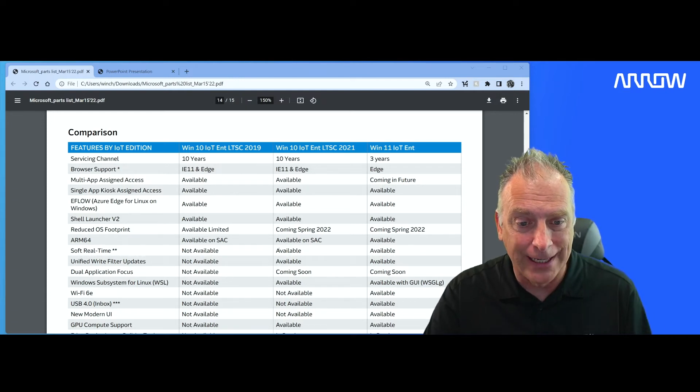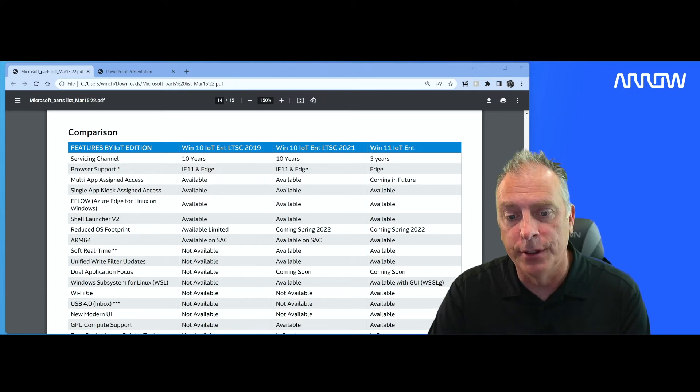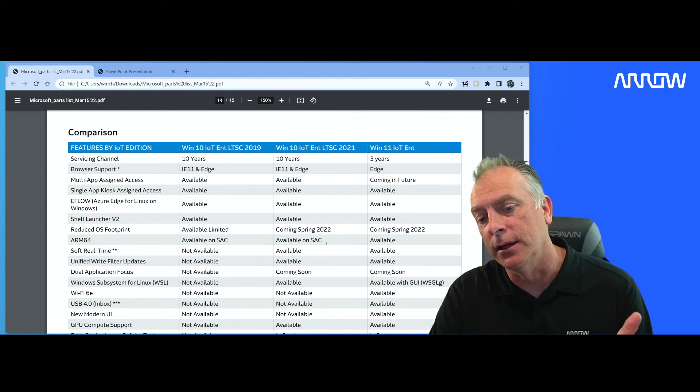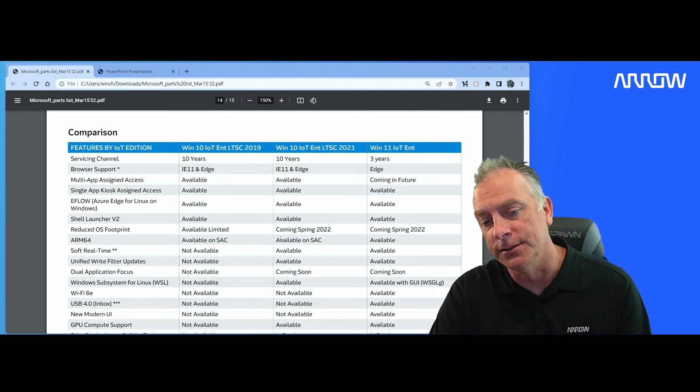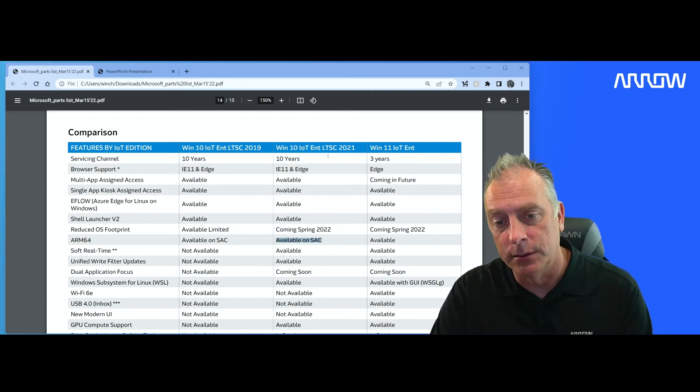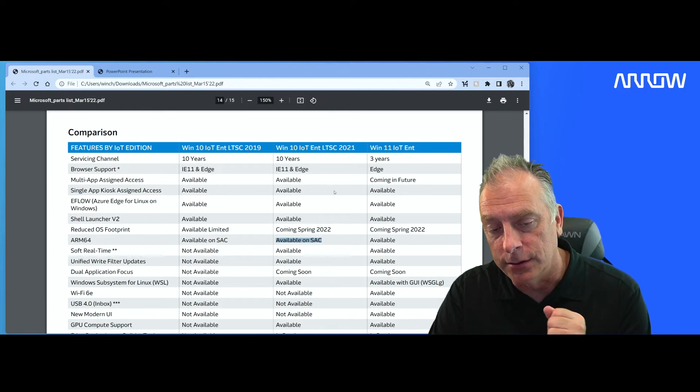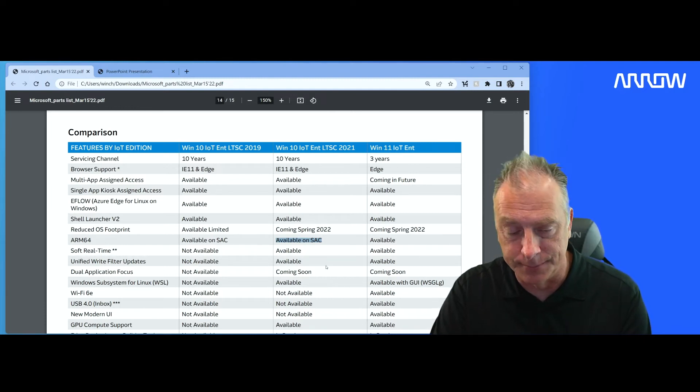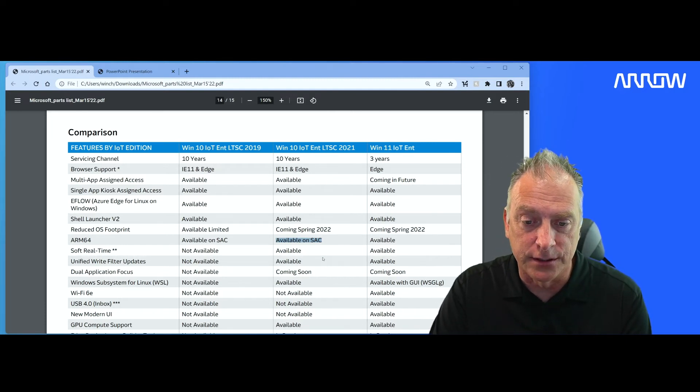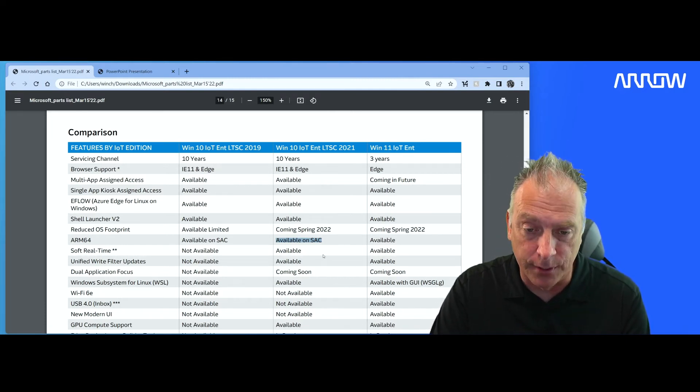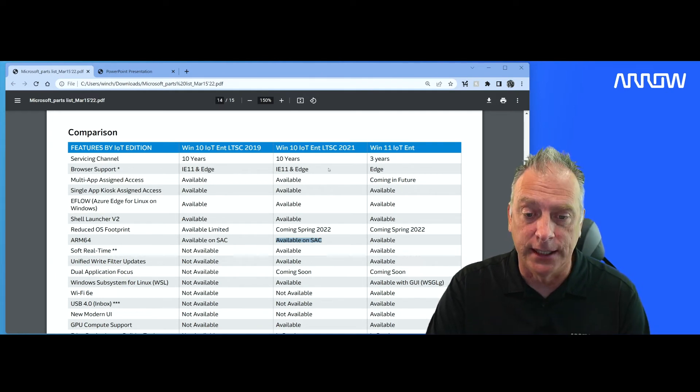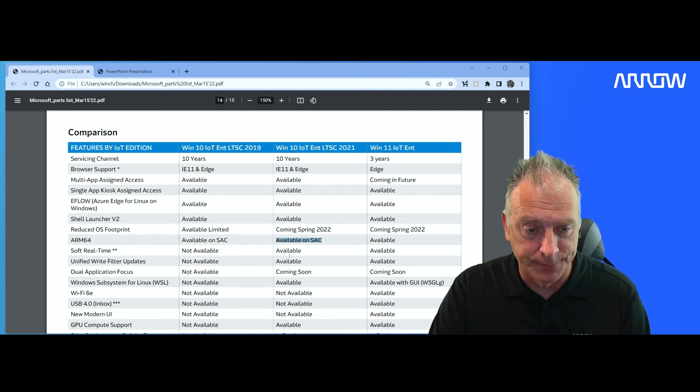ARM 64 is available, but only on the SAC or now what they call the GAC. So the ARM version is not available in the LTSC version. So if you're going to run this on ARM, it is available, but not in an LTSC version.